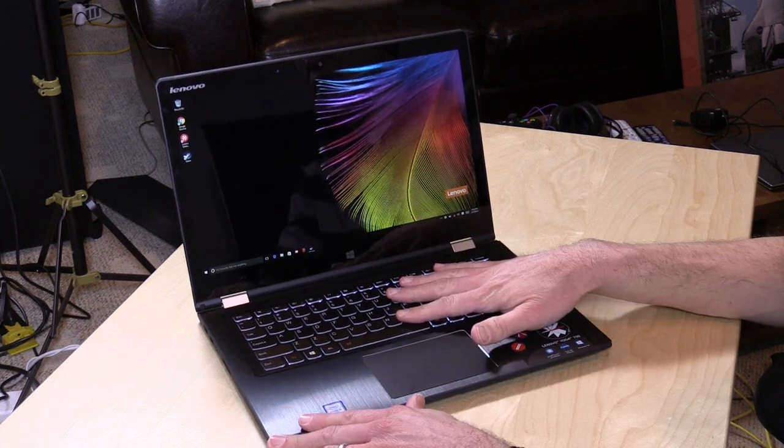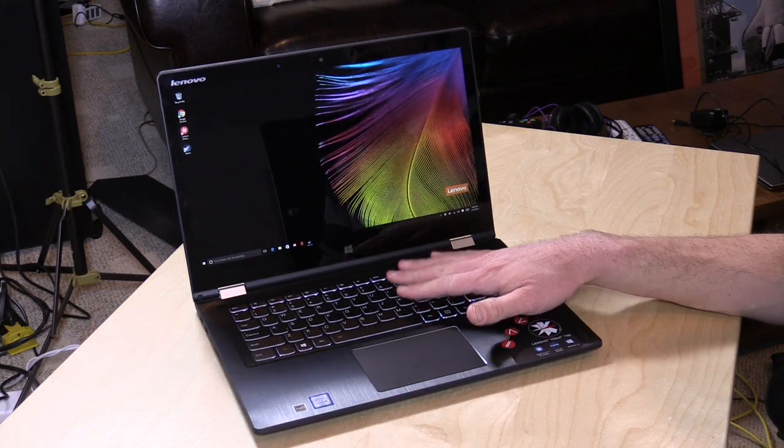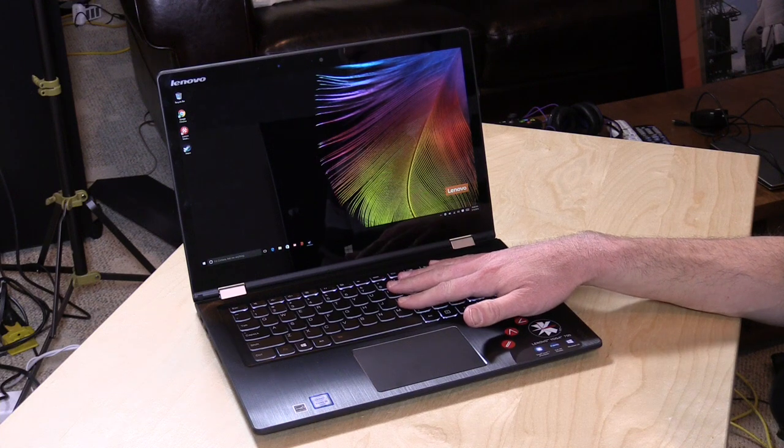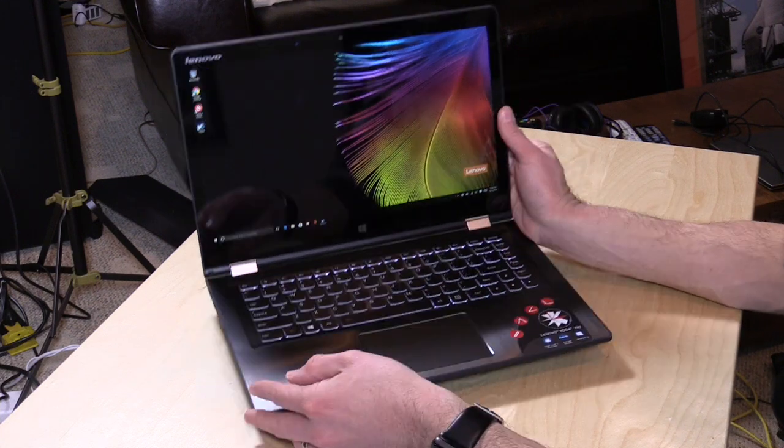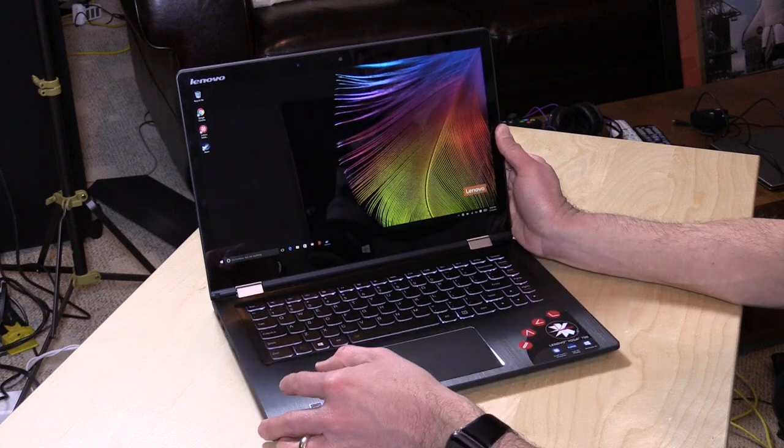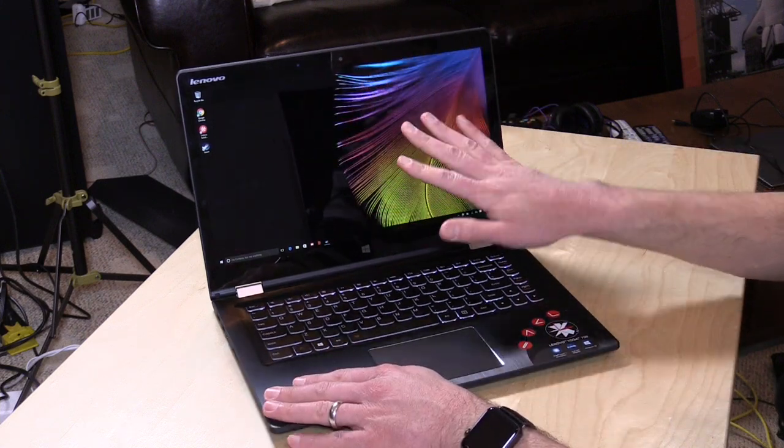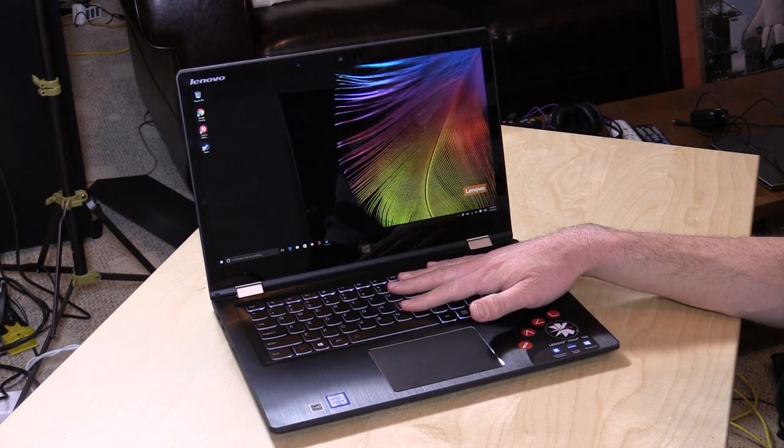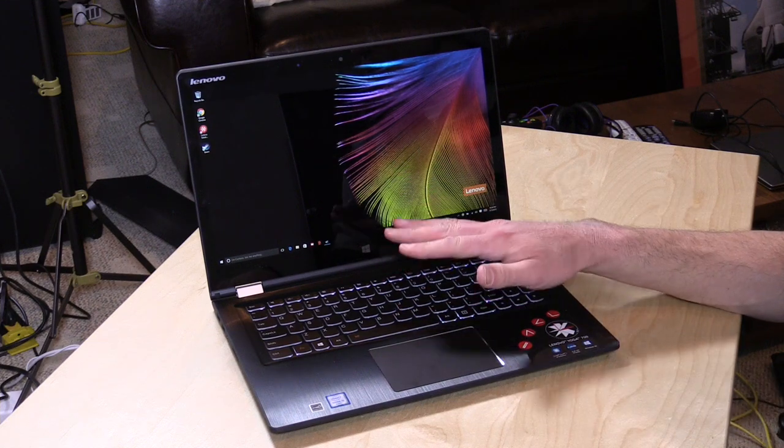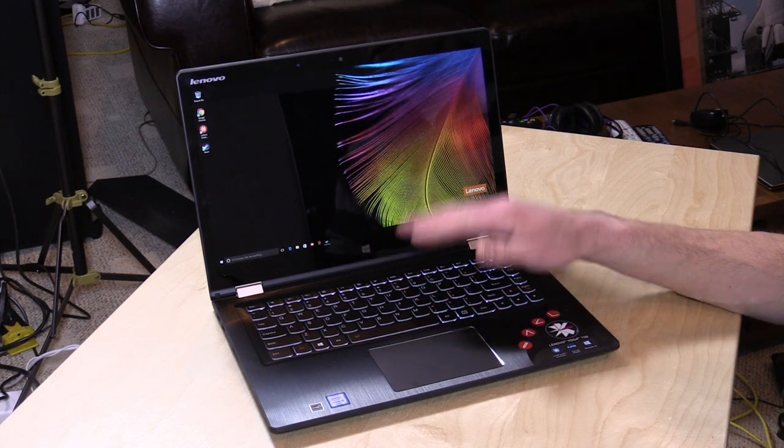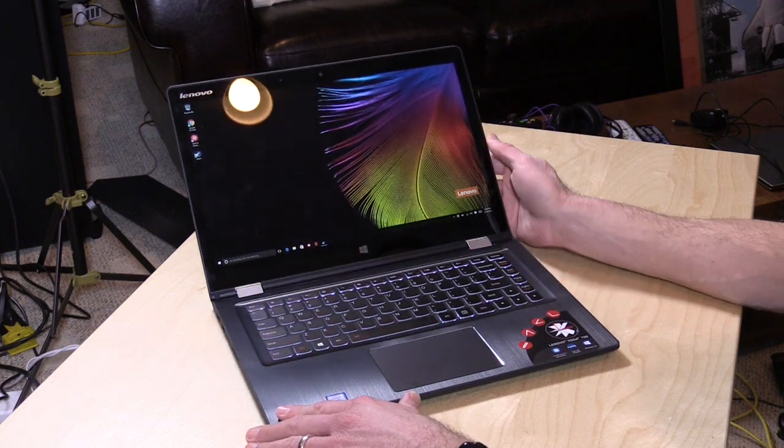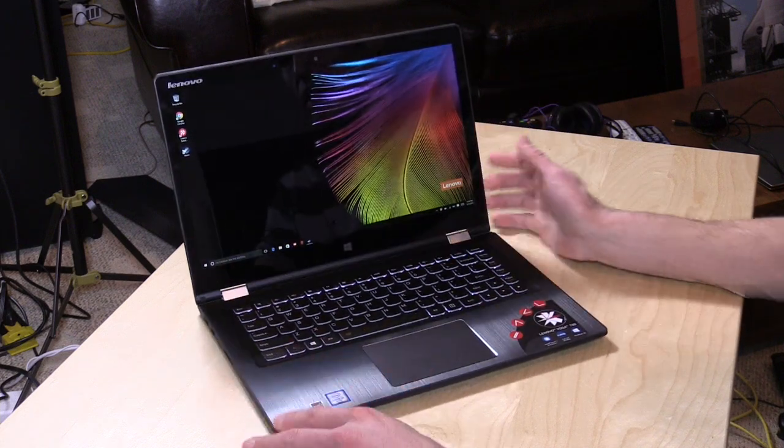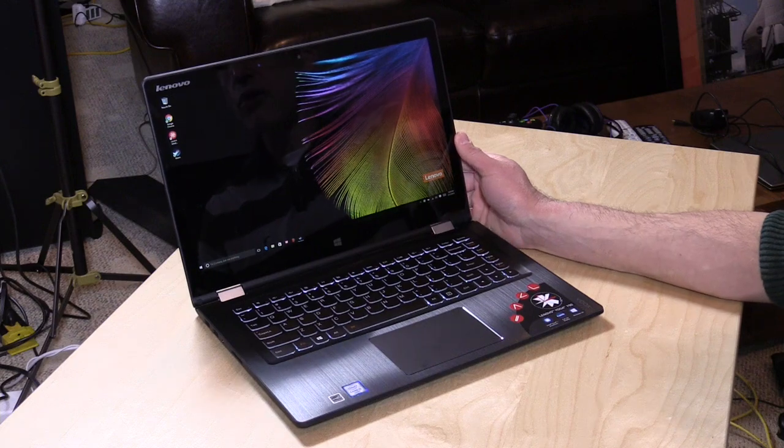This one is the less expensive sibling to the Yoga 900 we looked at a couple of weeks ago. It's a little bit heavier but costs a lot less. This one with the 14-inch display, an i5 6200U processor at 2.3 gigahertz, 8 gigabytes of RAM, and a 256 gigabyte SSD will run about $800, which isn't a bad deal.